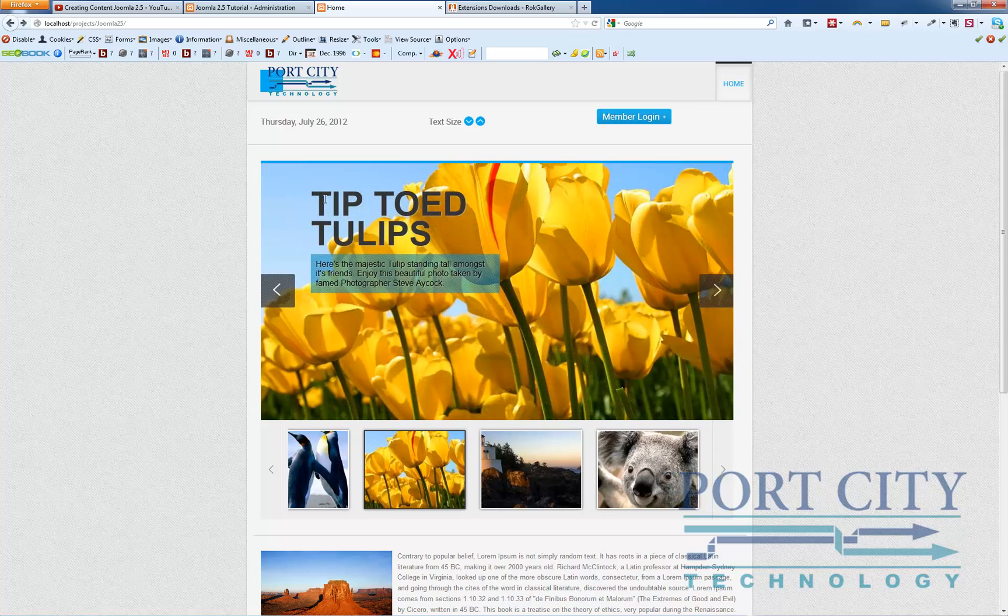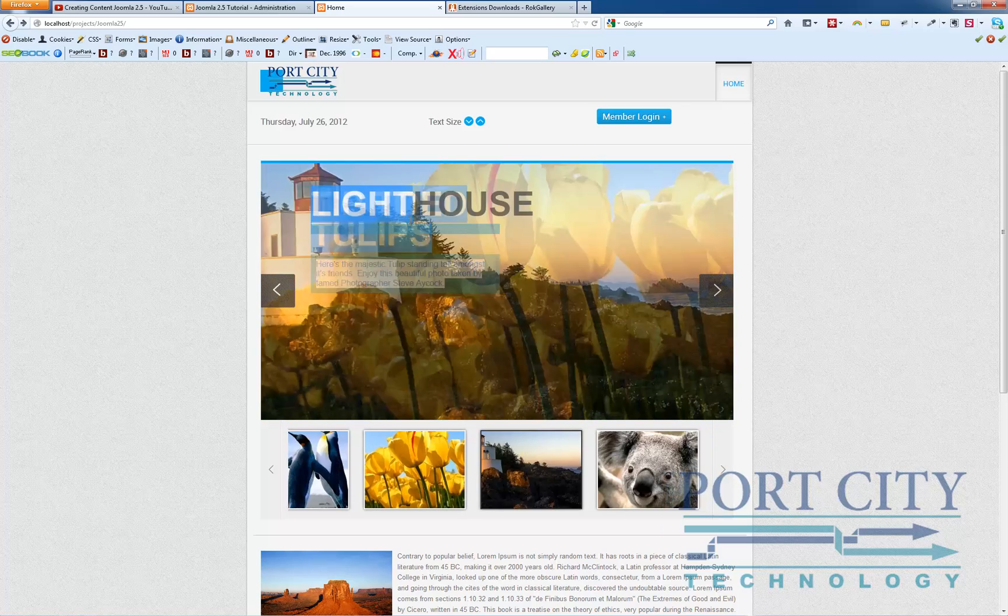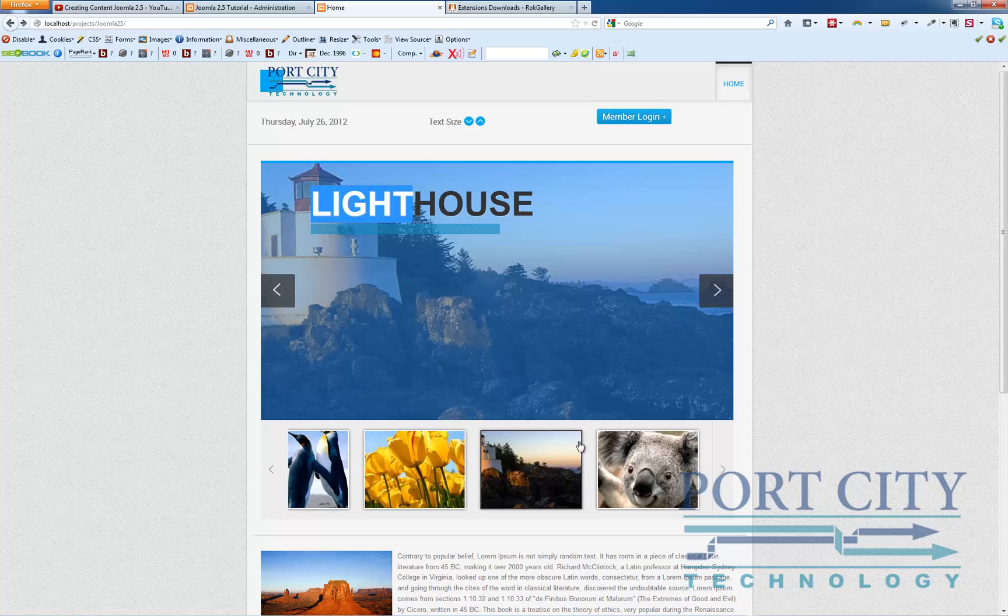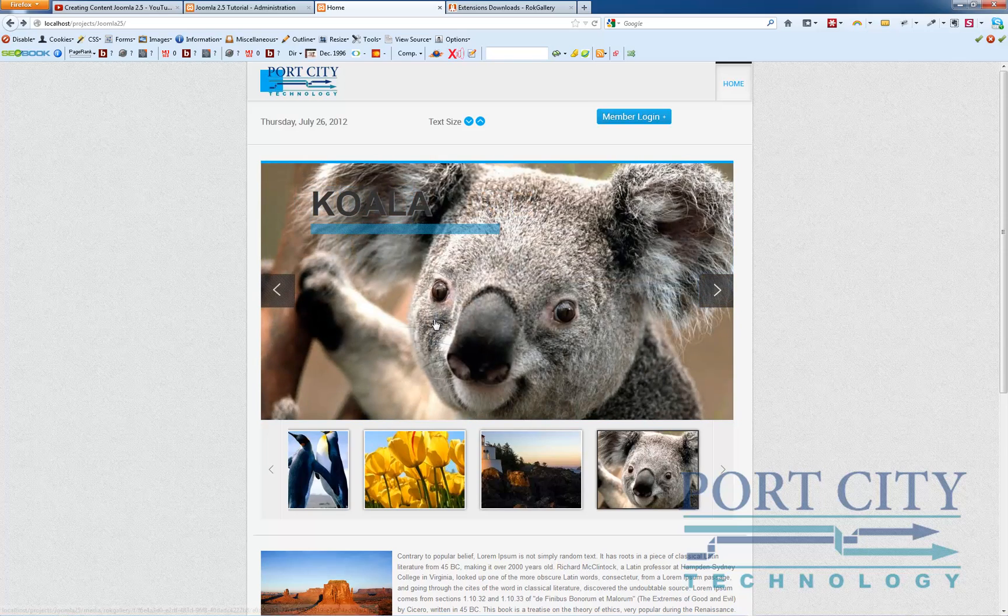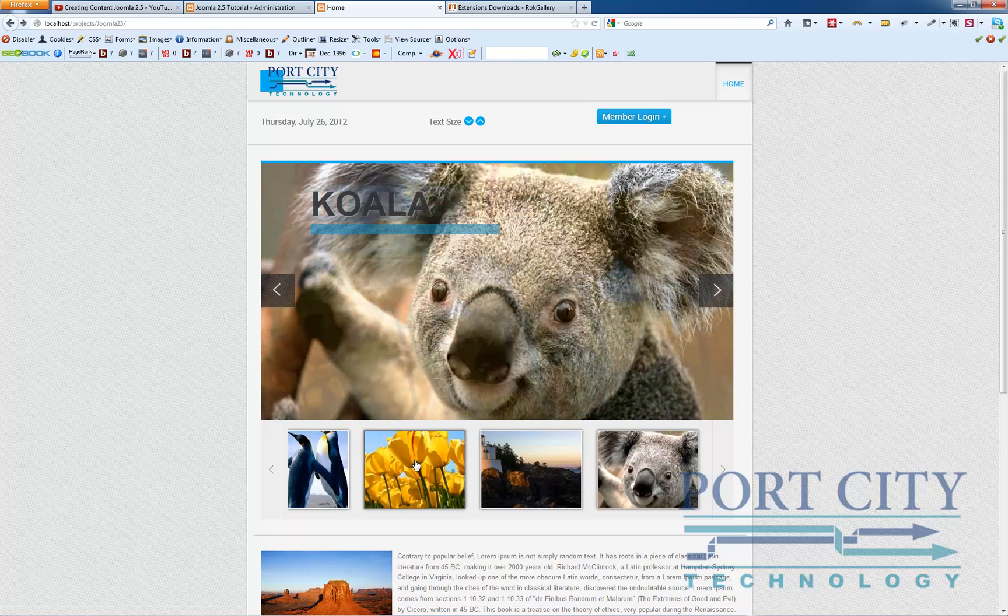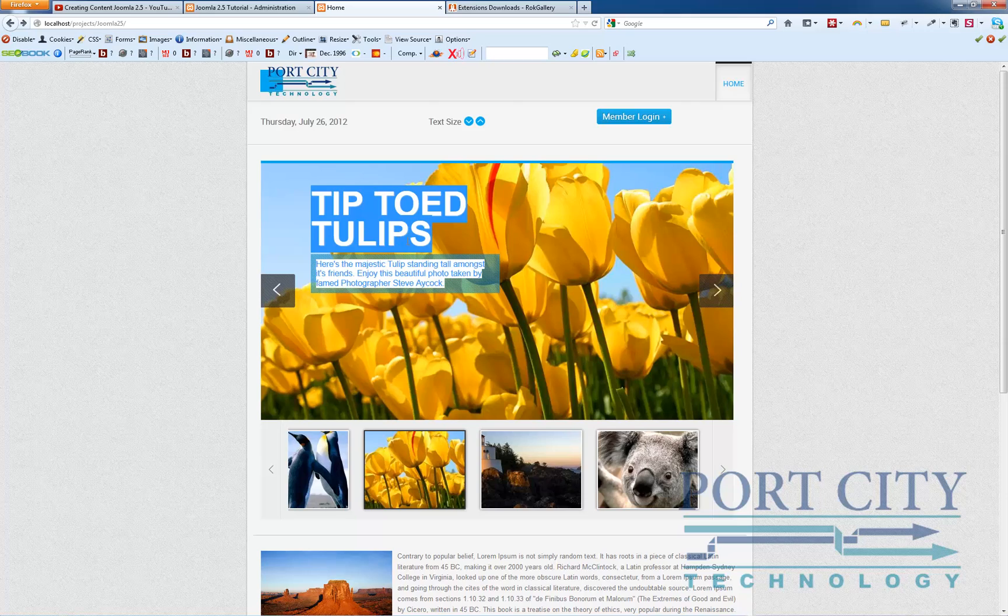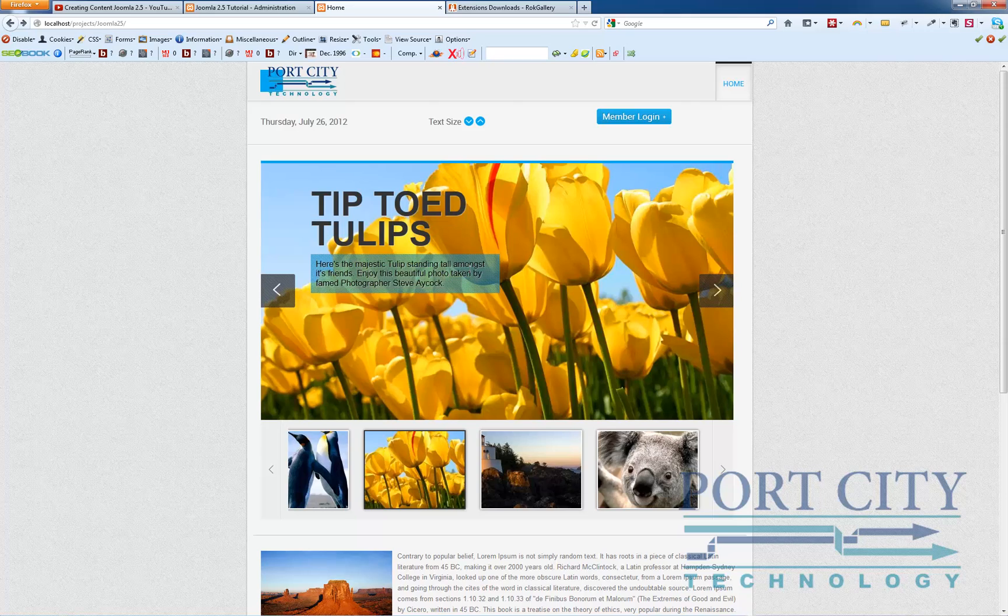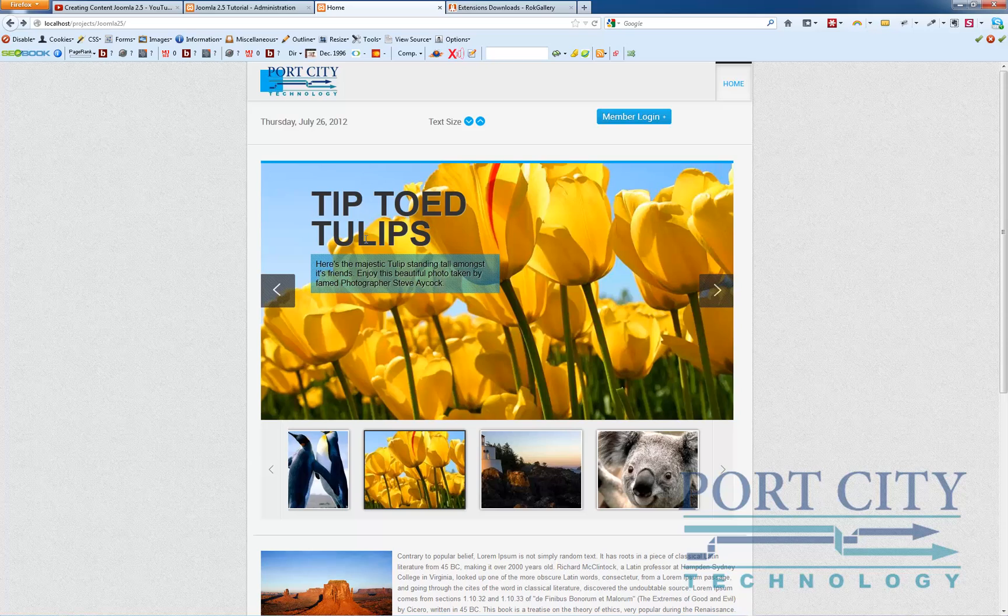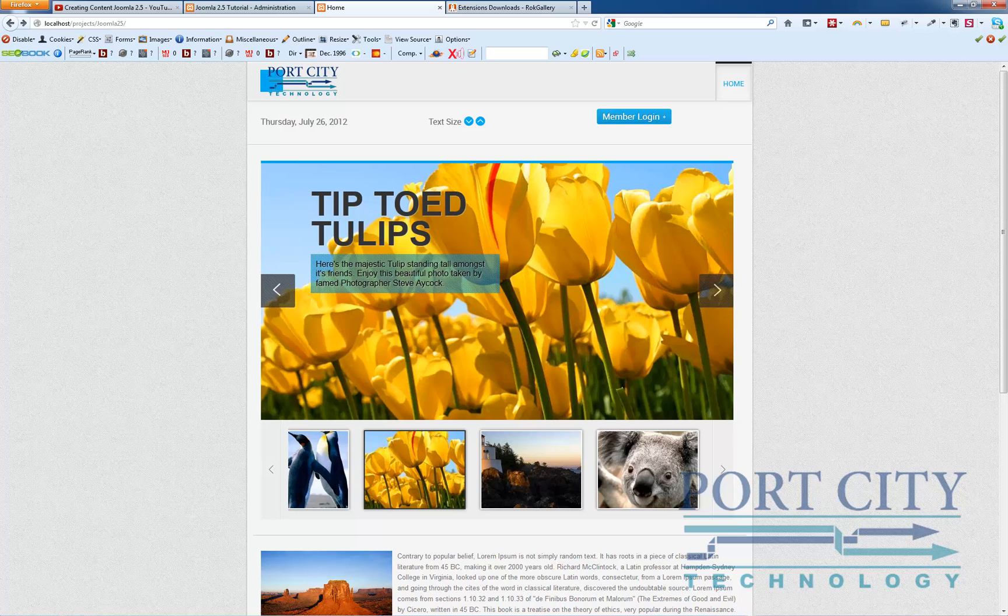And like I said here with the tulips, we created our own title and then description. And it automatically created this nice little effect and basically lets us create custom slides out of single high quality images.